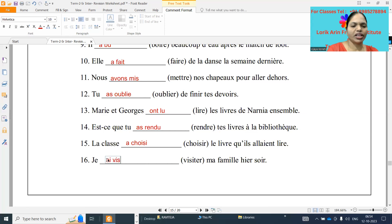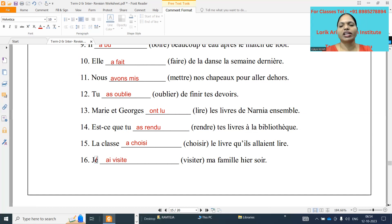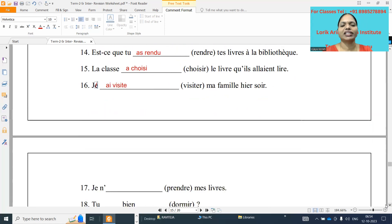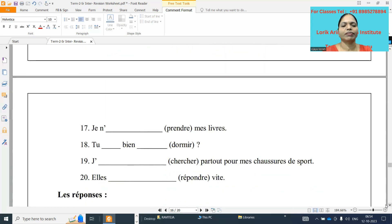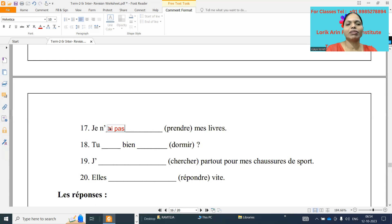Next one: je dash visiter ma famille hier soir. J'ai visité — visiter, cut er and add é with accent aigu — j'ai visité ma famille hier soir. I visited my family yesterday evening.